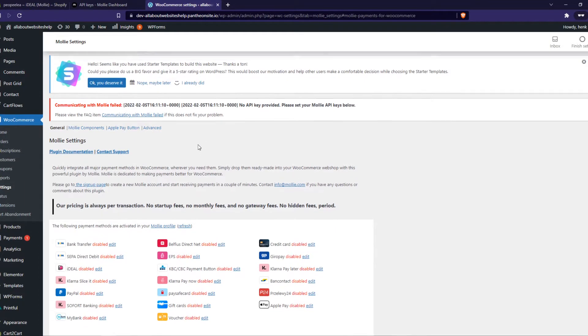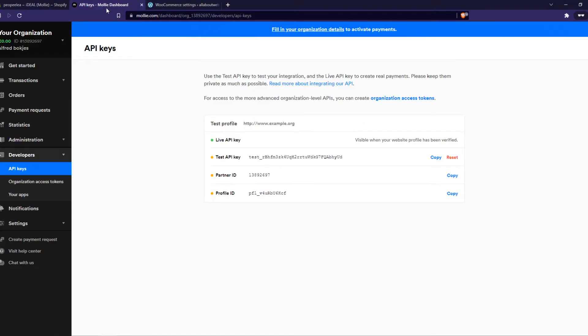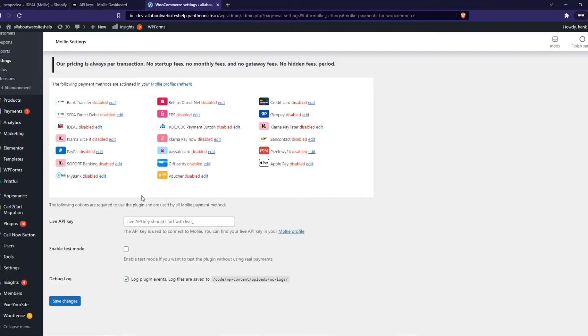So that's what we want to do right now. So here we have the live API key. Copy it. As you can see I don't have one yet because I'm not verified. But just copy that key and paste it in here.